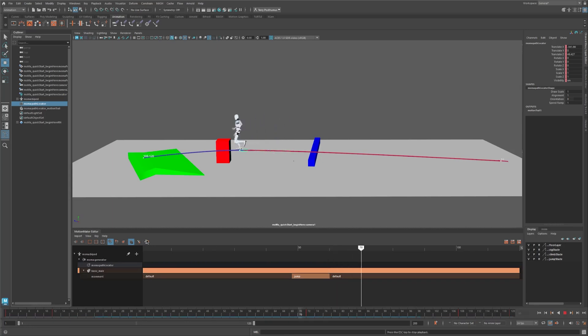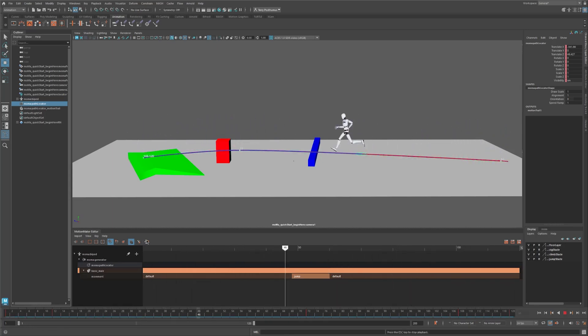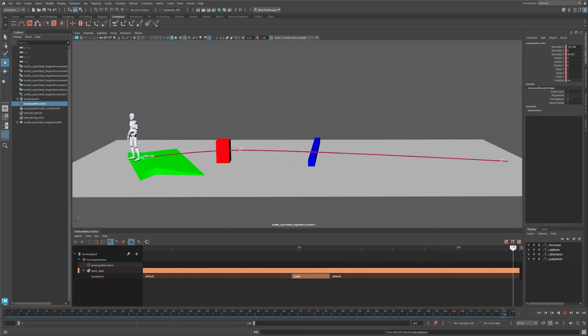Play the animation. Now you can see the character jumping over the obstacle, running around an obstacle, and up the ramp.